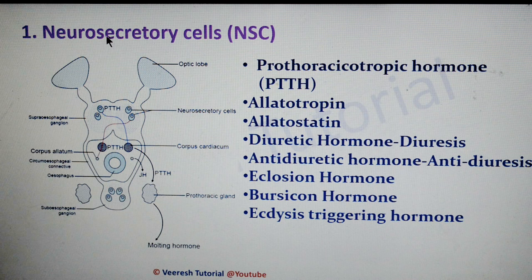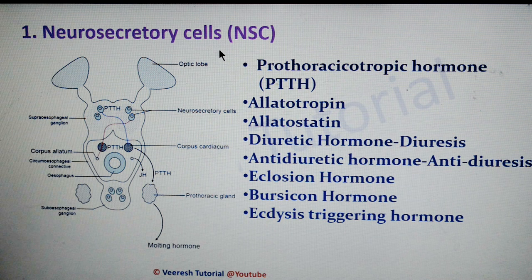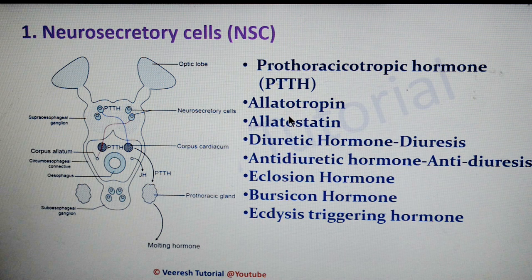Let's see the endocrine glands first. The first one is neurosecretory cells. A pair of median neurosecretory cells and lateral neurosecretory cells are present in insects. The axonic strand of these neurosecretory cells is connected to the corpora cardiaca and corpora allata. These neurosecretory cells secrete hormones: the first one is prothoracicotropic hormone, which activates the prothoracic glands to release ecdysone. The next one is allotrophin, peptides that regulate the synthesis of juvenile hormone.